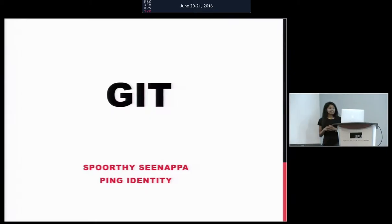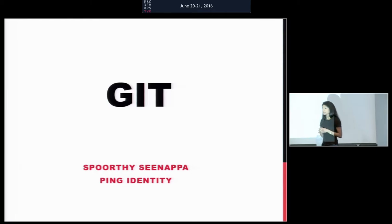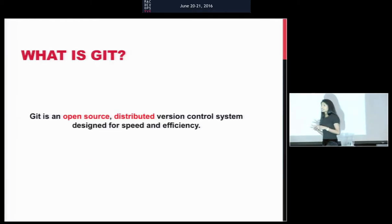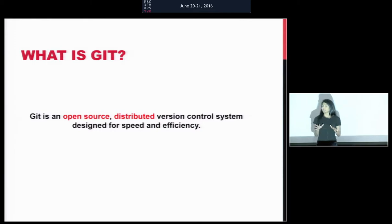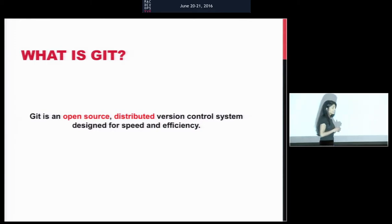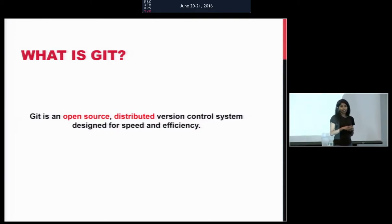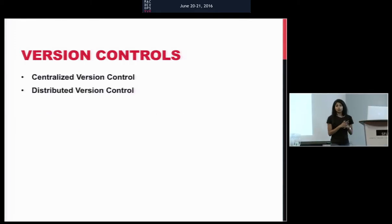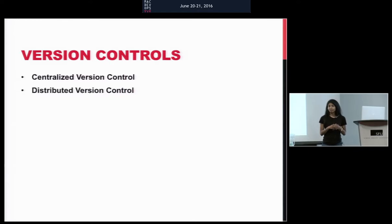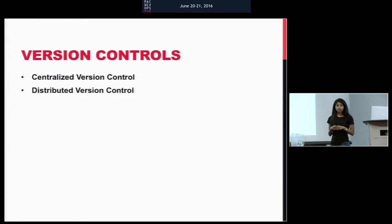Git is an open source version control tool. It's a distributed version control tool. I'll get back to what distributed here means. It was mainly designed for speed and efficiency.